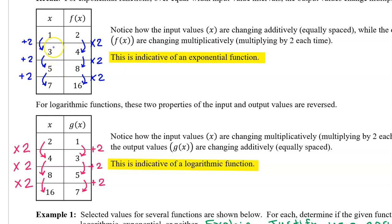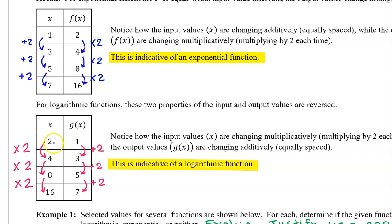In a previous video, we learned that if the input values are equally spaced and the output values are proportional — meaning they have a common ratio, or we can say they increase multiplicatively — this means that the function is exponential. On the other hand, if we reverse those two characteristics, and the input values vary multiplicatively while the output values are equally spaced, this indicates a logarithmic function.